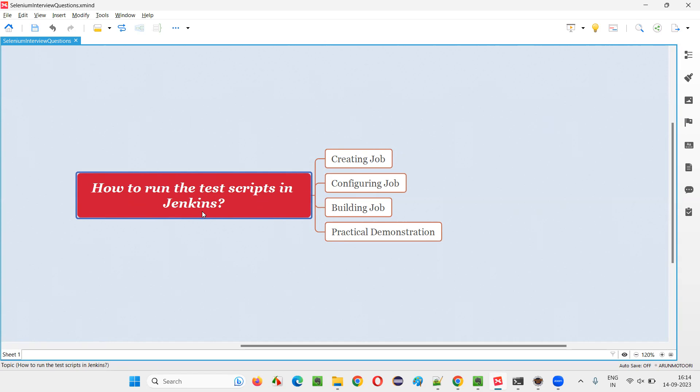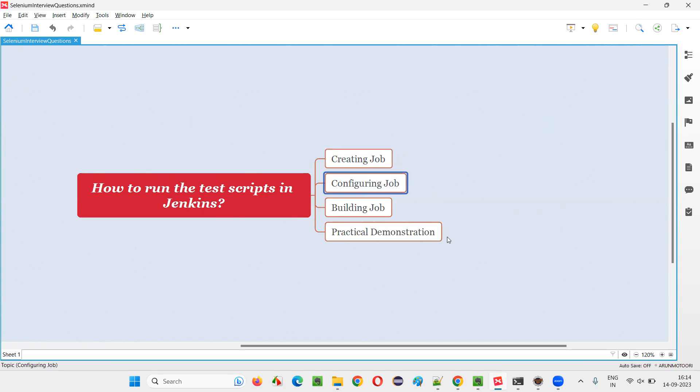Let me answer. In order to run the test scripts in Jenkins, first we have to create a job in Jenkins. After creating a job, you have to configure that job so that it can fetch your code that is there in your project and then run your scripts. Then finally, you have to build a job so that it can run the scripts.